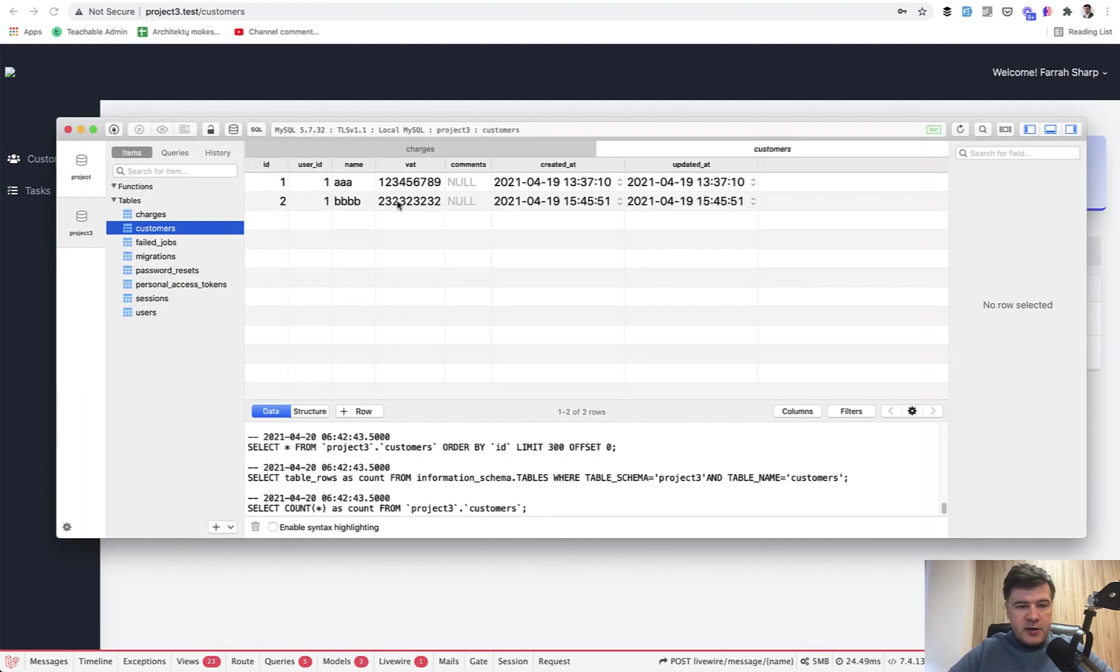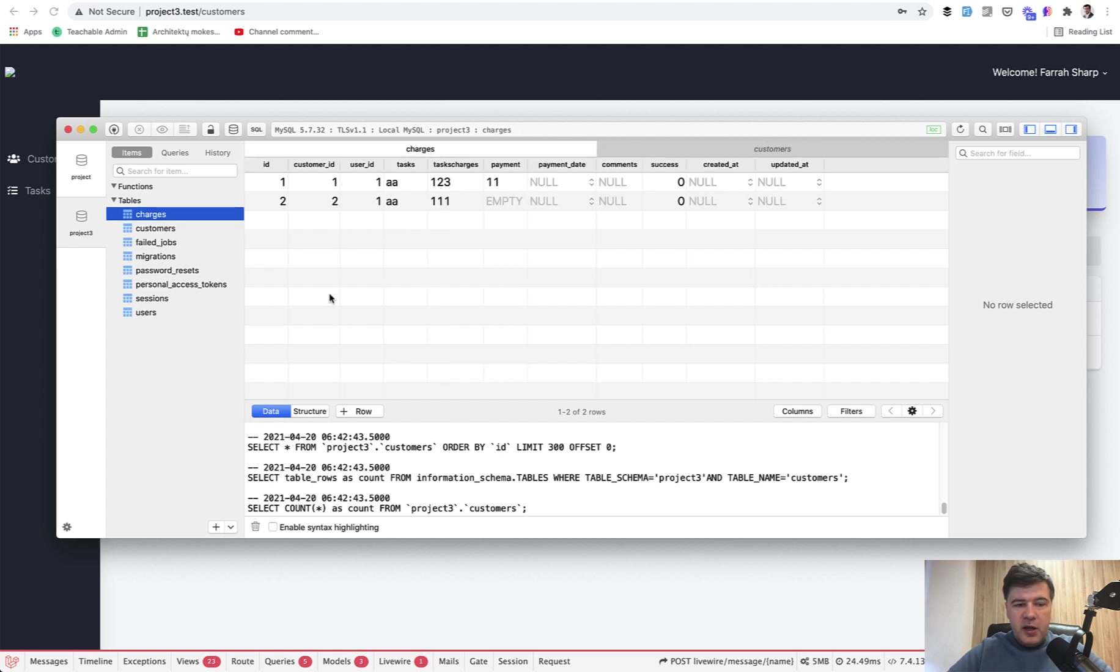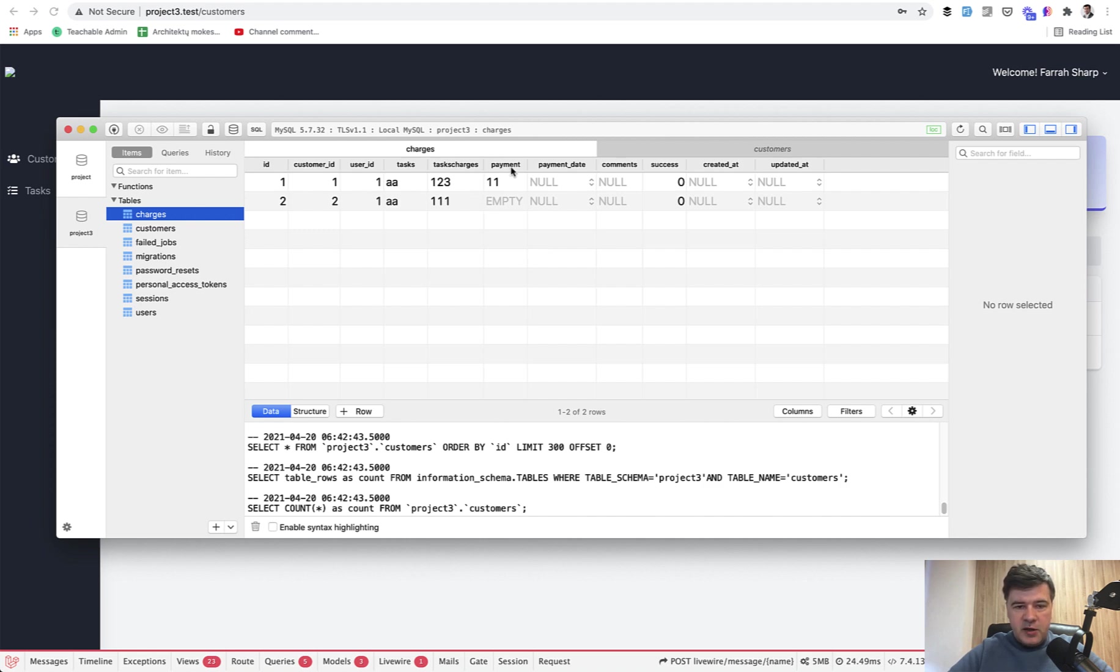In the database I've created two fake customers. So there is a customer table and then the main table of charges. So customer ID is the one that we grouped by, and then we have tasks charges and payment, and from that we calculate the balance.